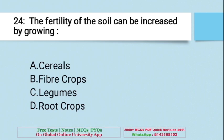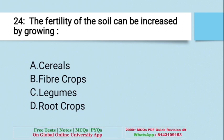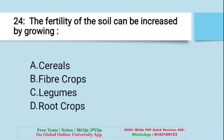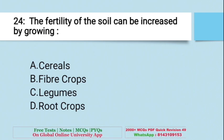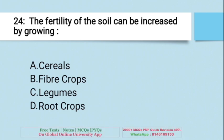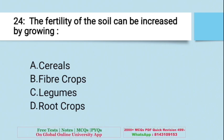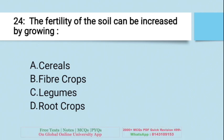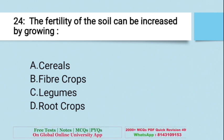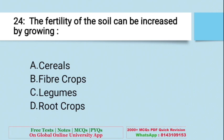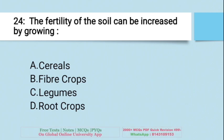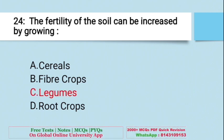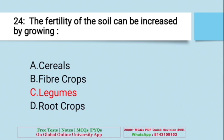Question: The fertility of the soil can be increased by growing — A. Cereals, B. Fiber crops, C. Legumes, D. Root crops. The right answer is C — Legumes. Soil fertility can be increased by growing legumes.